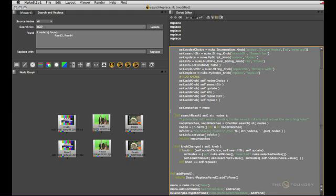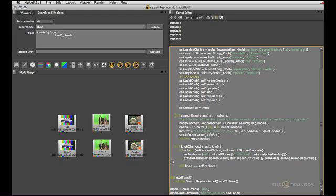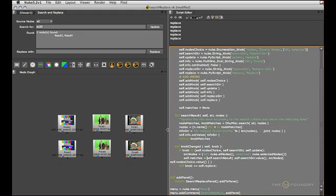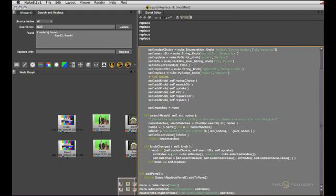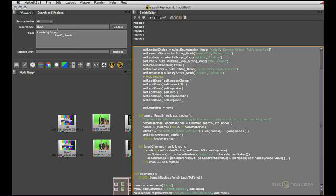And then when we perform the search in our callbacks, we simply assign the result of the search result method to that attribute. So we go self.matches equals self.search result, etc. So the moment this label updates, the respective result is always stored in our matches variable attached to our panel. So when the time comes that the user actually hits replace,